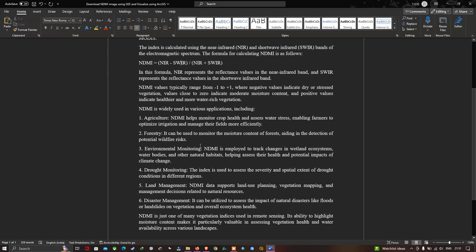For environmental monitoring, NDMI is employed to track changes in wetland ecosystems, water bodies, and other natural habitats, helping assess their health and potential impact on climate change. For drought monitoring, the index is used to assess the severity and spatial extent of drought conditions in different regions. It also supports land use planning, vegetation mapping, and management decisions related to natural resources. Finally, in disaster management, it can be utilized to assess the impact of natural disasters like floods or landslides on vegetation and overall ecosystem health.